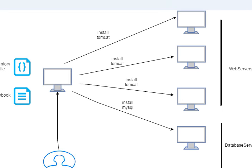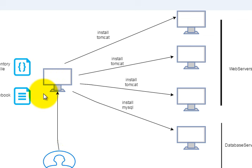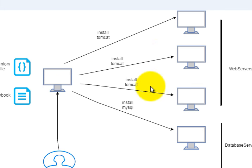So this is what happens with Ansible. Here the admin, instead of issuing commands to the servers individually, will issue a command to one machine, and that machine will communicate with the other machines.